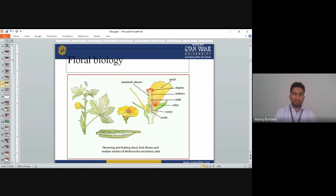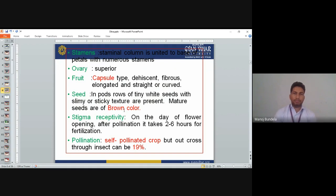Flower biology: You can observe that the flowers are windy. There is an oval ovary; the outer part is called the calyx. The style is present. Anthers are present. Stigma is on the outer part. Petals are yellow in color. The staminal column is united to the base of the petals with numerous stamens. Ovary is superior. Fruit is capsule type. Dehiscent, fibrous, elongated and angled or ribbed. Seeds in rows — rounded to tiny white seeds with slimy or sticky texture when wet. Mature seeds are dark brown in color.